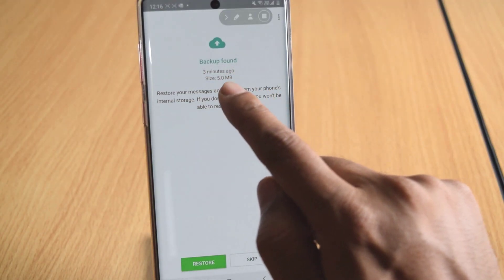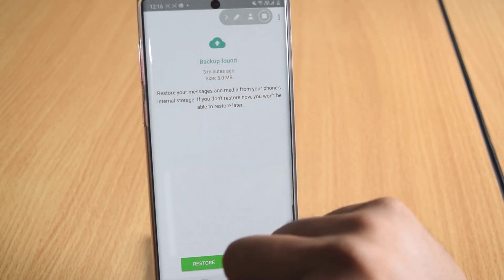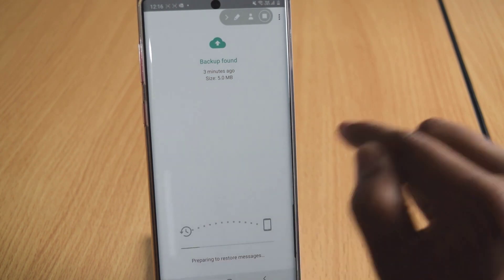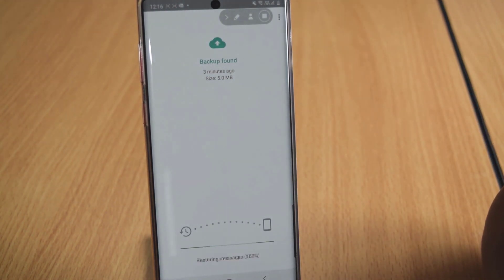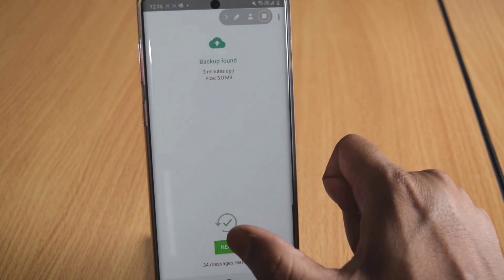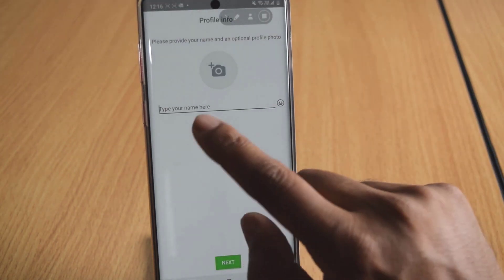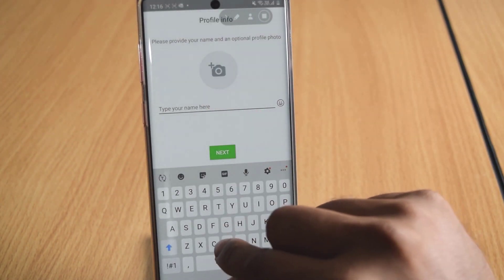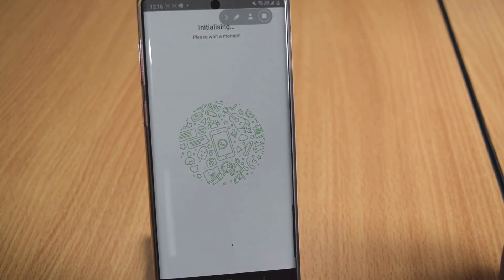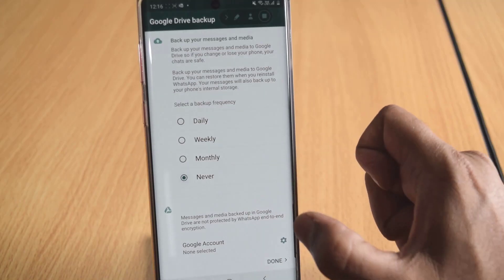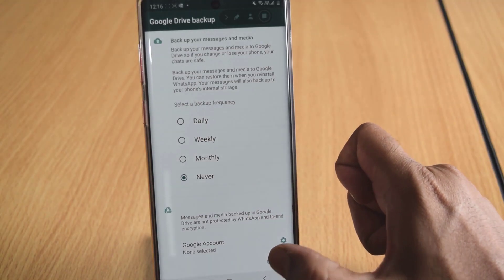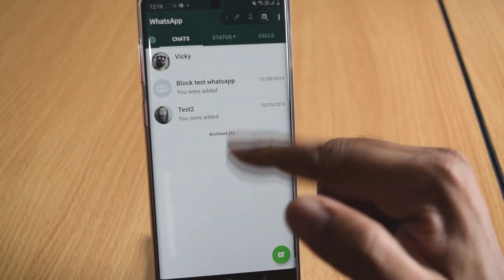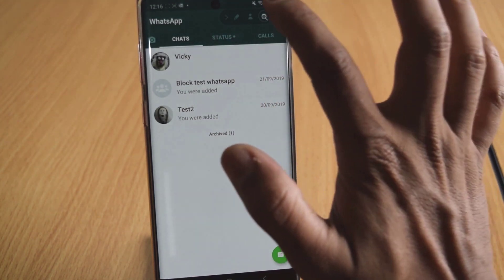See, this time backup is found on my internal device. So I am going to just restore. Tap it. Give it a name. Allow. See, now my WhatsApp has been restored.